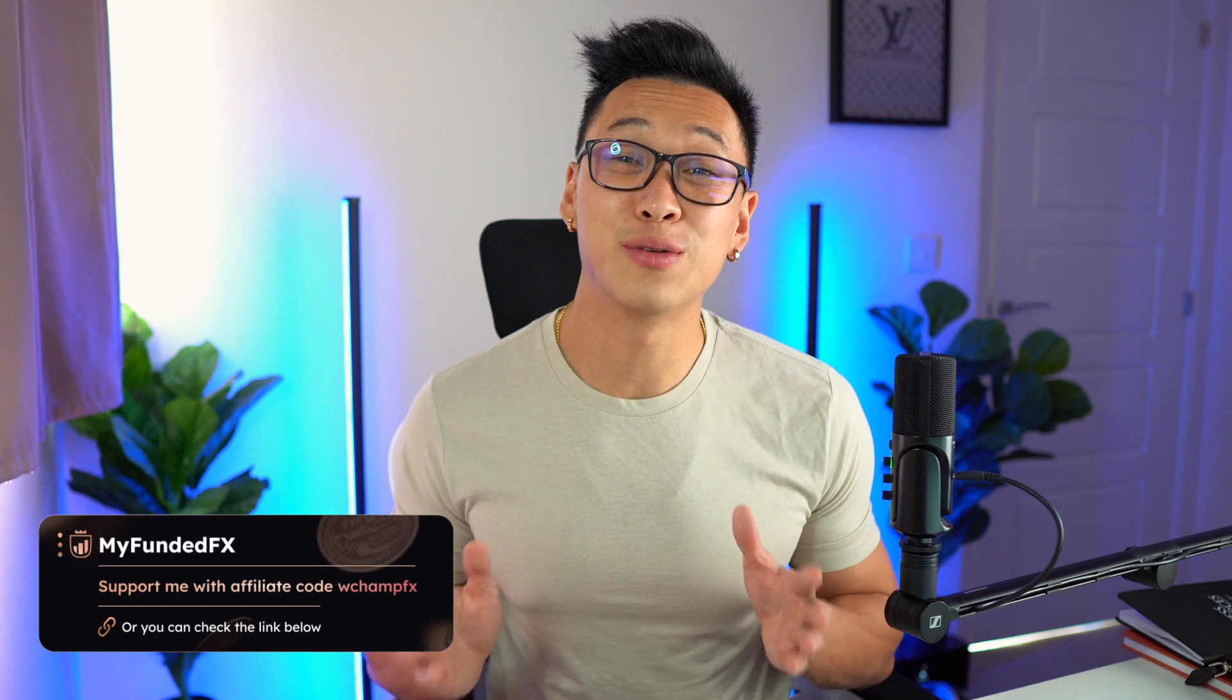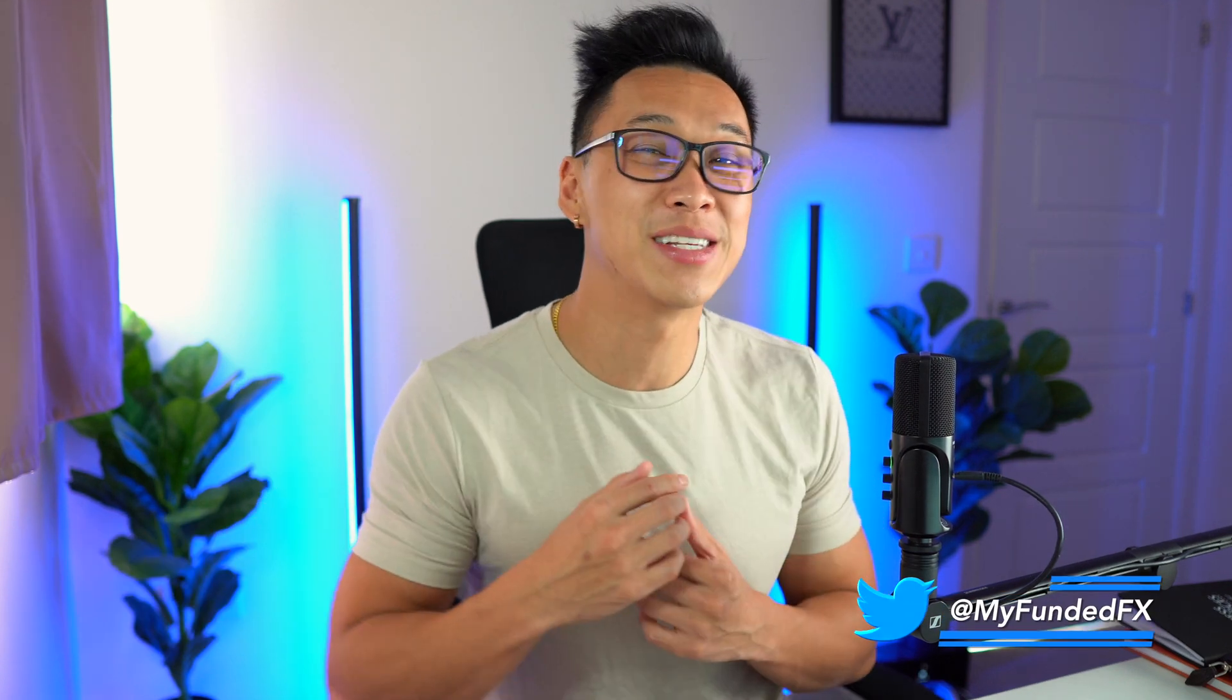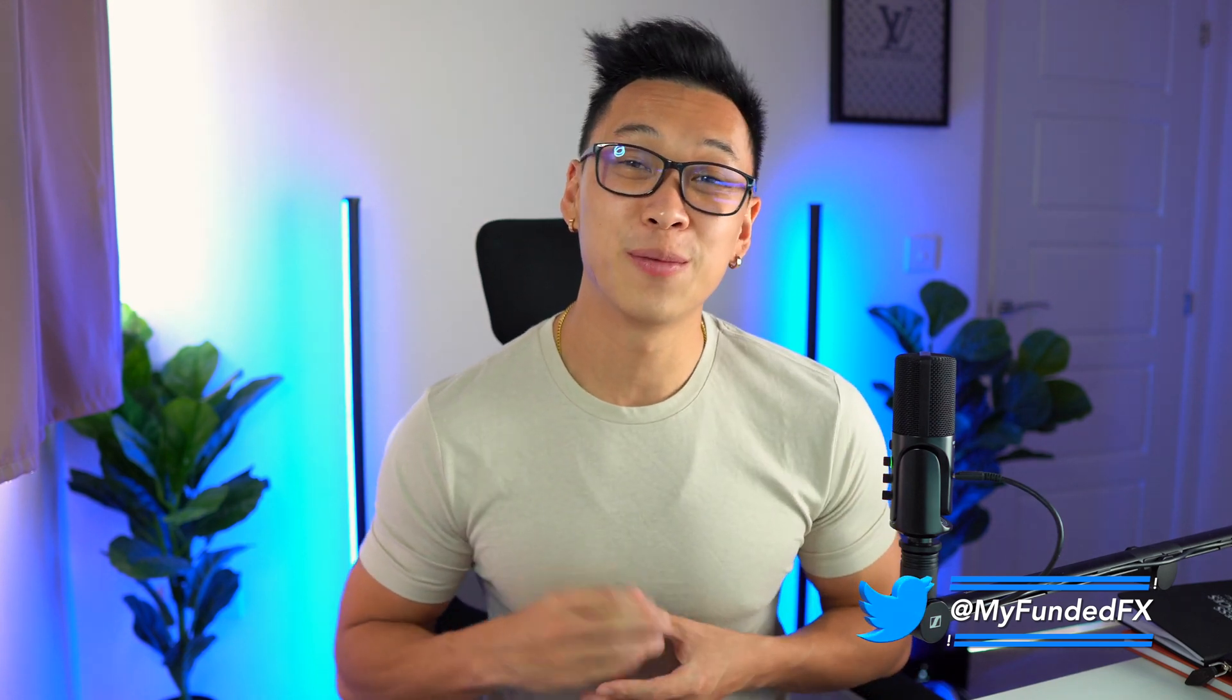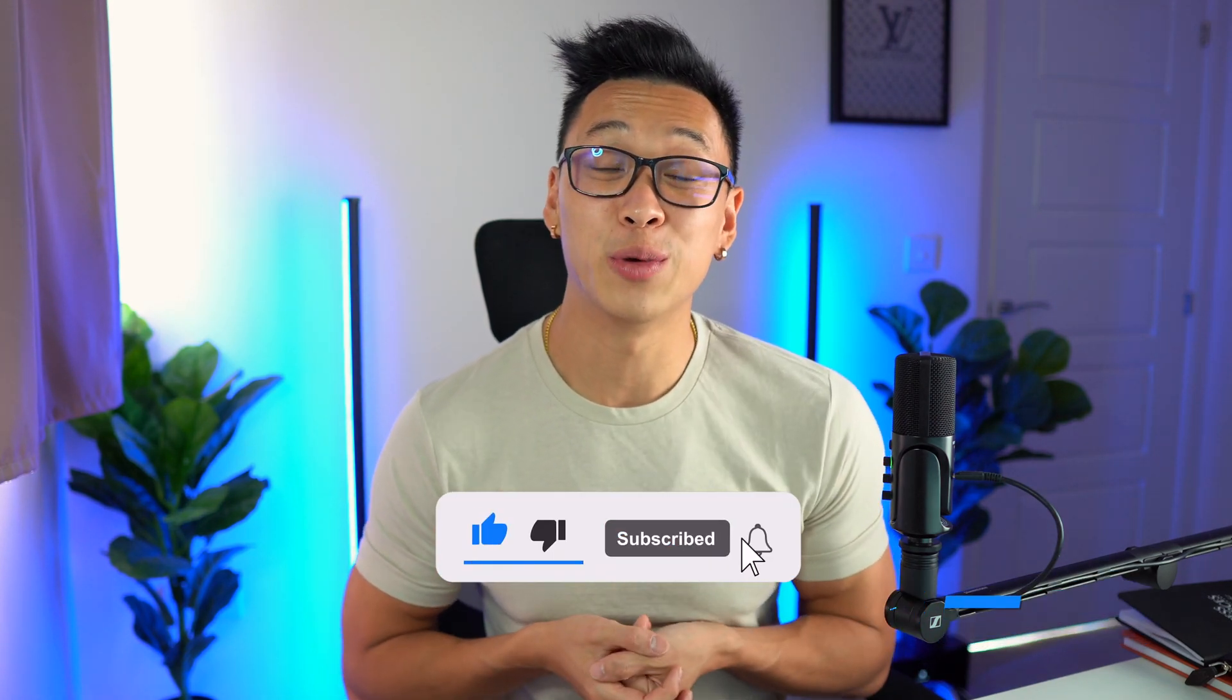If you want to start trading, there's a link in the description below for 10% off your first challenge or any challenge in general to support me and support this channel. I hope you guys enjoyed the video and the step-by-step tutorial. We look forward to seeing you in the next one. Peace!